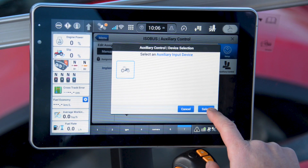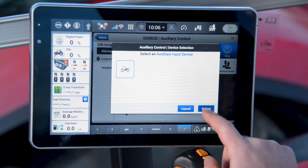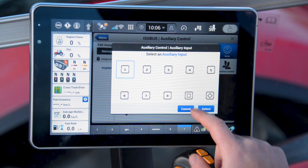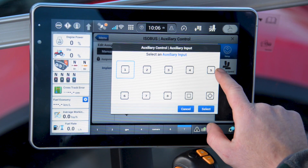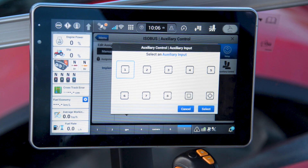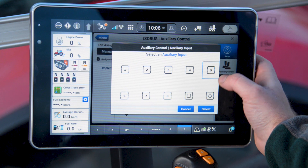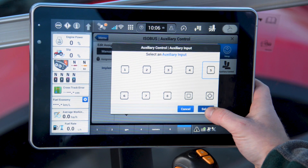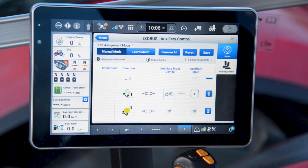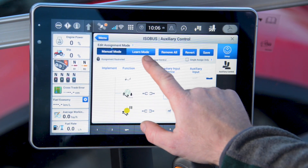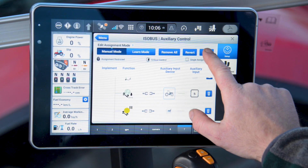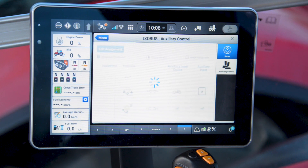In this case the auxiliary input device is going to be the tractor. I'll press select and then I can select the button I wish to use — today I'm going to use number five. To save this we just press save on the top of the screen.